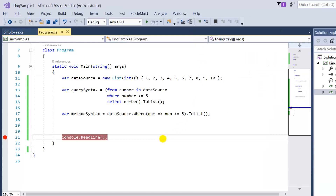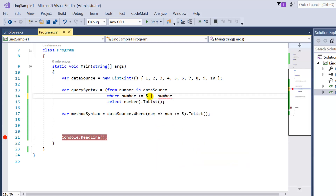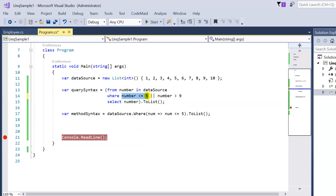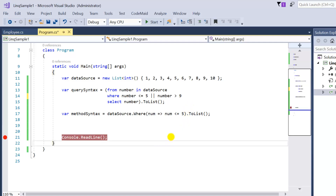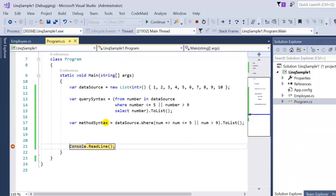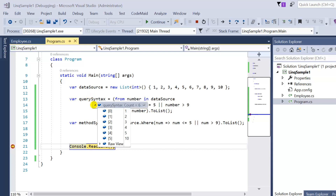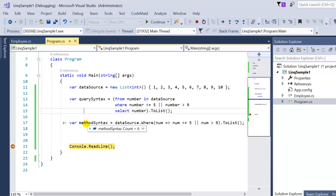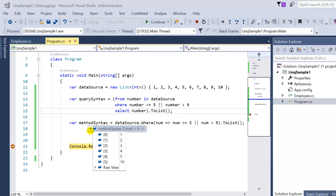Now let's write multiple conditions. The condition is: number <= 5 OR number > 9. Numbers less than or equal to 5 are 1, 2, 3, 4, 5, and greater than 9 gives us only 10. So the expected result is 1, 2, 3, 4, 5, and 10. In method syntax we write: dataSource.Where(num => num <= 5 || num > 9).ToList(). After pressing F5, both syntaxes return 6 records: 1, 2, 3, 4, 5, and 10.